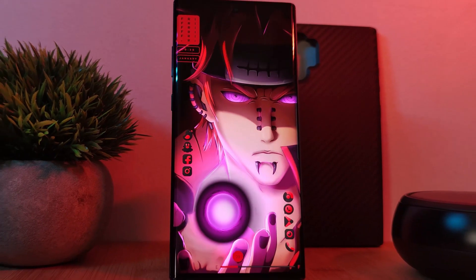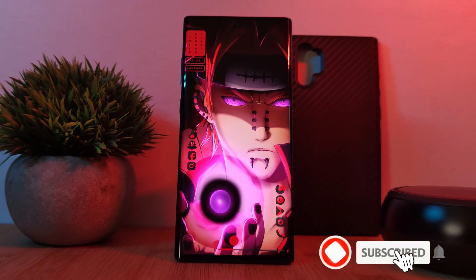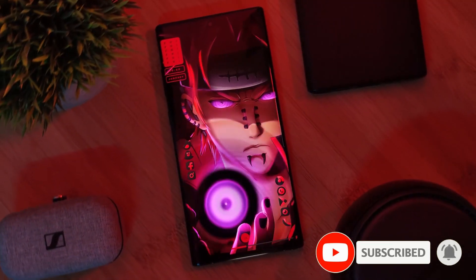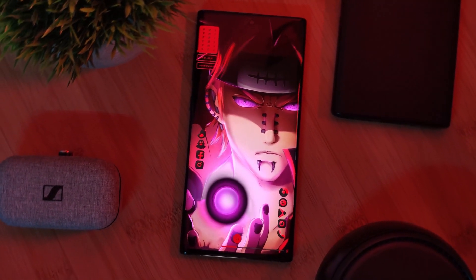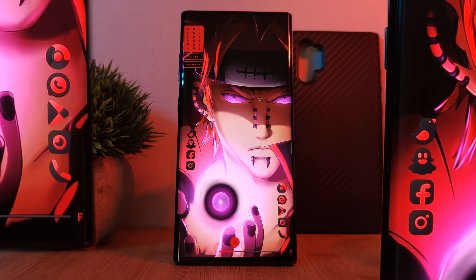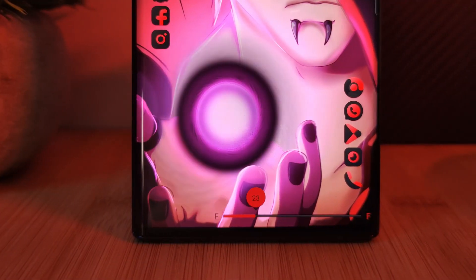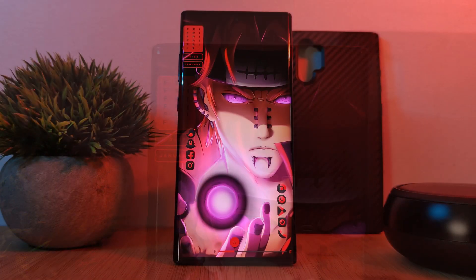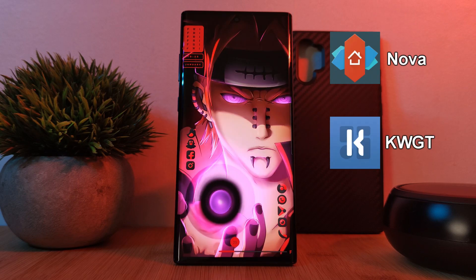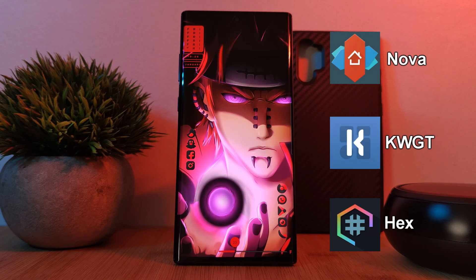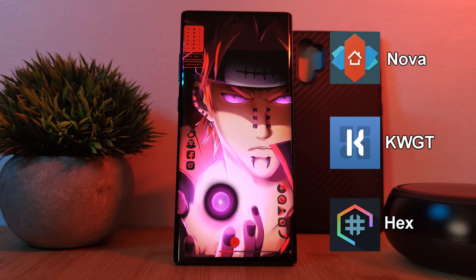So here he is — Pain alongside the power of his Planetary Devastation. With this setup I've made sure to splash the colors of the Akatsuki across the whole thing, including the home screen icons, this standout battery widget at the bottom of the screen, as well as this unique date and time indicator. This setup will be running Nova Launcher using KWGT widgets, and to complete the look I'll be using the HEX Installer for system-wide customization.